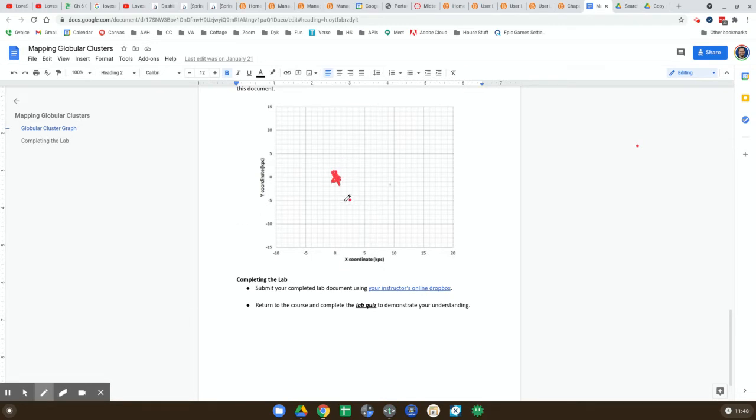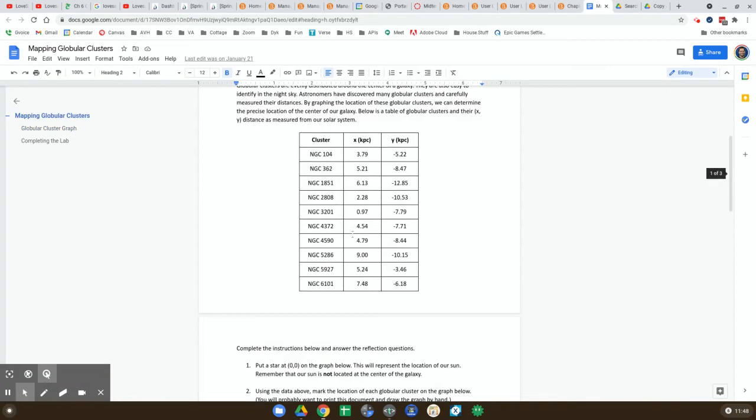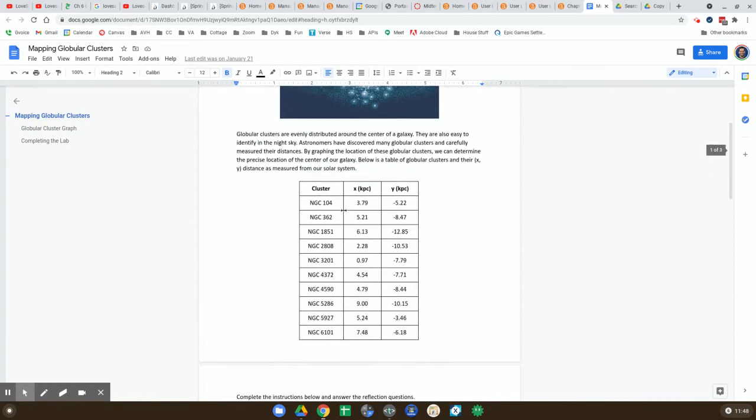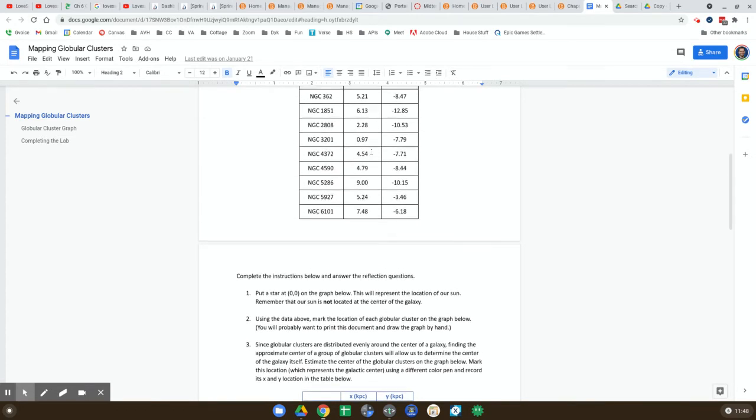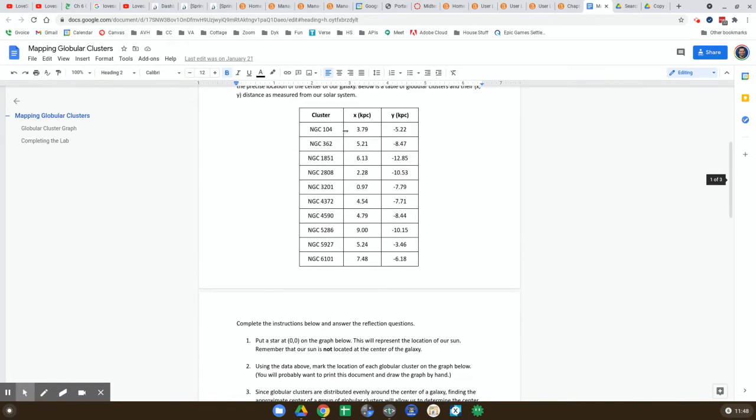And then we're going to go up here and look at this data. Okay, and question two says using the data above, mark the location of each globular cluster on the graph. So the first one is at 3.8, we'll say 3.79, minus 5.2.